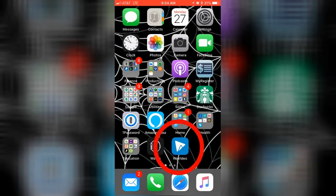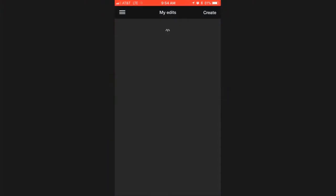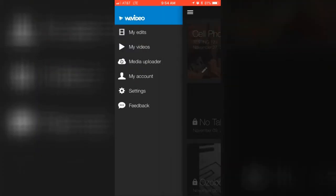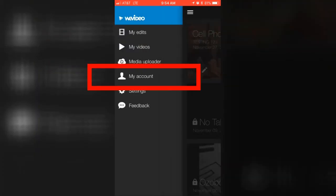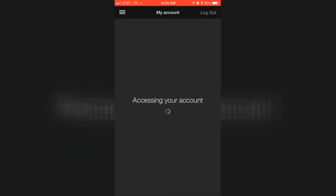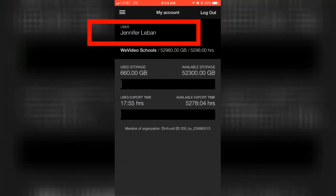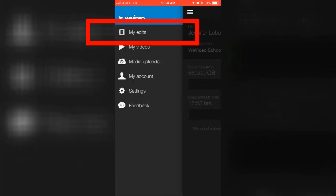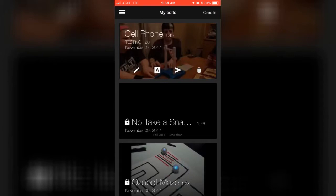You can see down in the lower right-hand corner here I have the WeVideo app, so we're going to open it up. You want to make sure that you are logged in to your account. The first thing you'll do is log into your account, and then you'll want to go to My Edits.